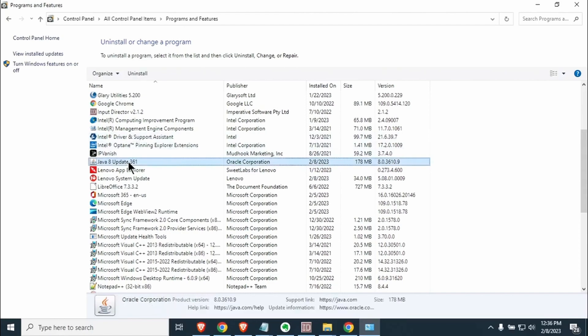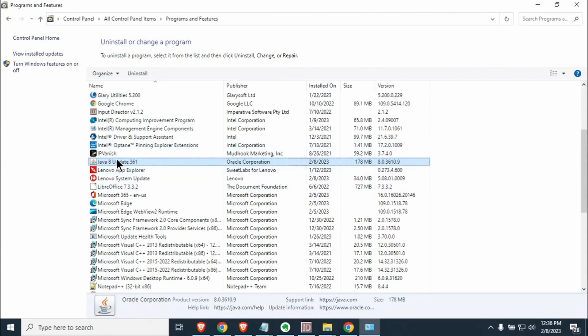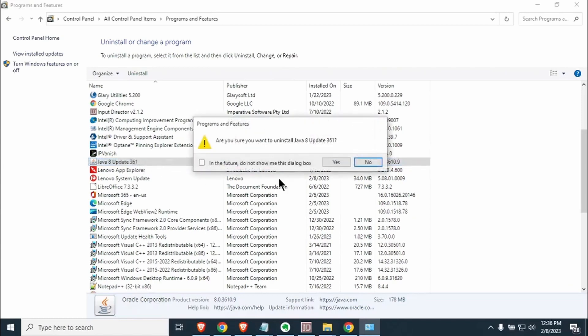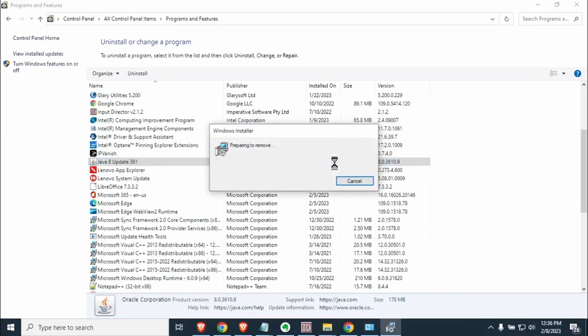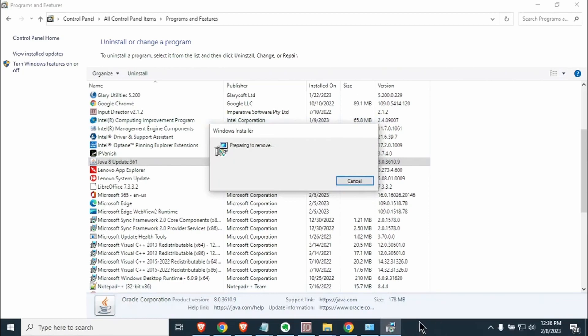You're going to want to look for the word Java. You might have multiple ones that say Java. You're going to need to do this to each and every one. First of all highlight Java, right click on it and say uninstall. Go ahead and say yes. This is going to take two or three minutes. You're going to get a pop-up down here on your main screen that you're going to have to say yes to allow it to deinstall. Since it's going to take two or three minutes I'm going to put the video on pause. I'll be right back.